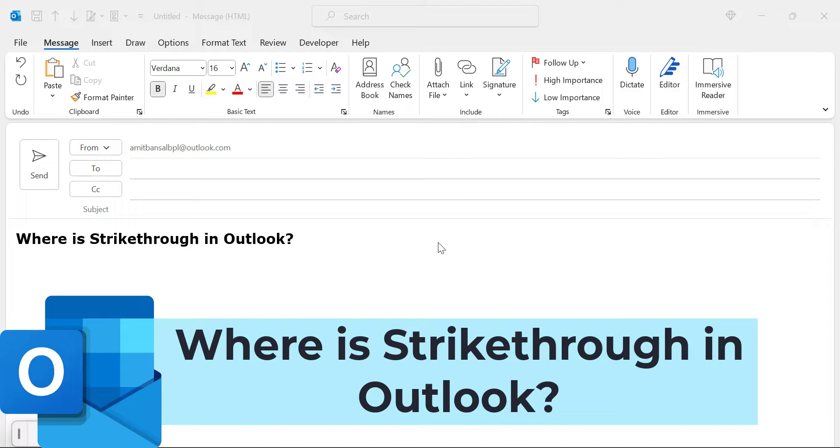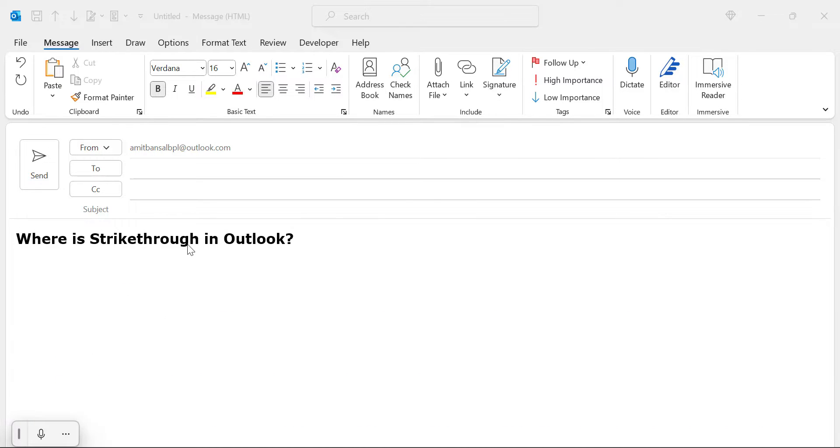When you create something in Outlook and you want to strike through the text, the question is where is the strikethrough in Outlook? So there are few options.